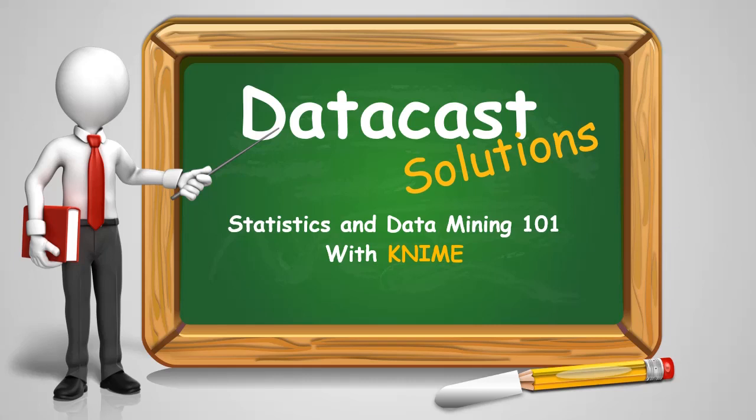Hello, and welcome to Datacast Solutions, Statistics and Data Mining 101, using KNIME.